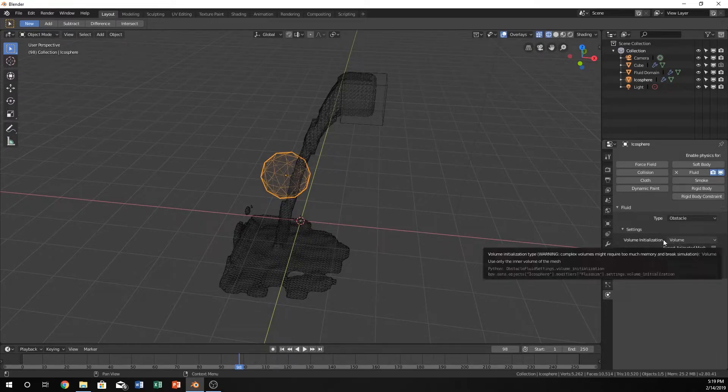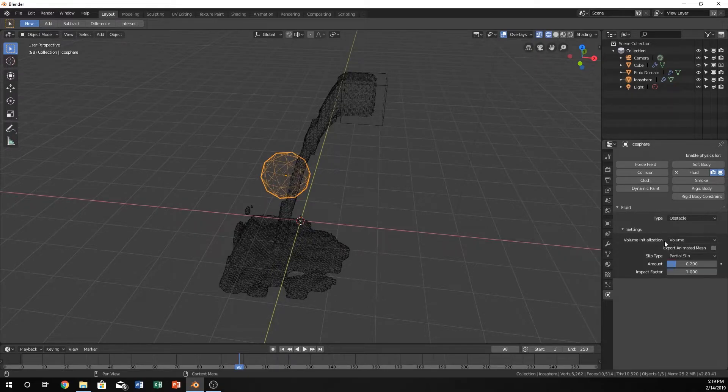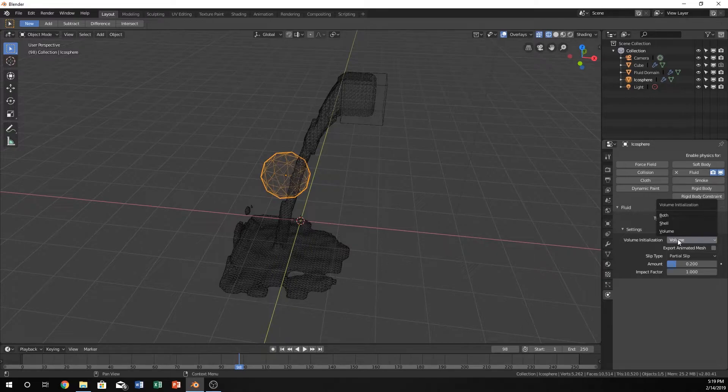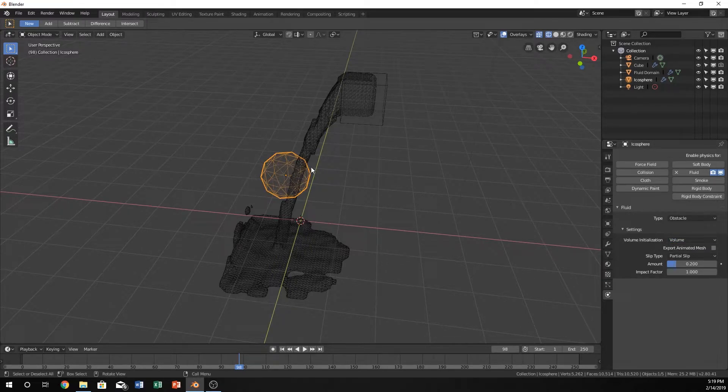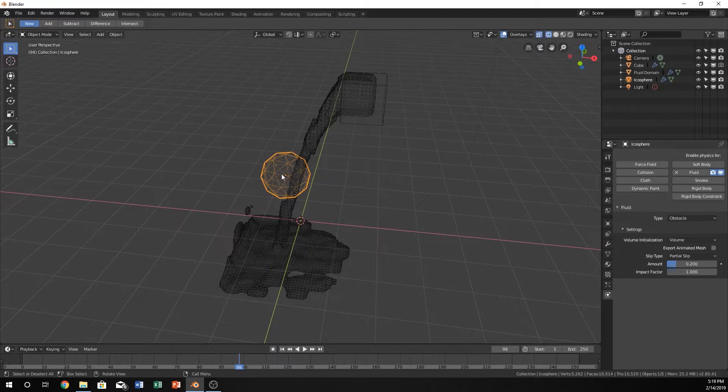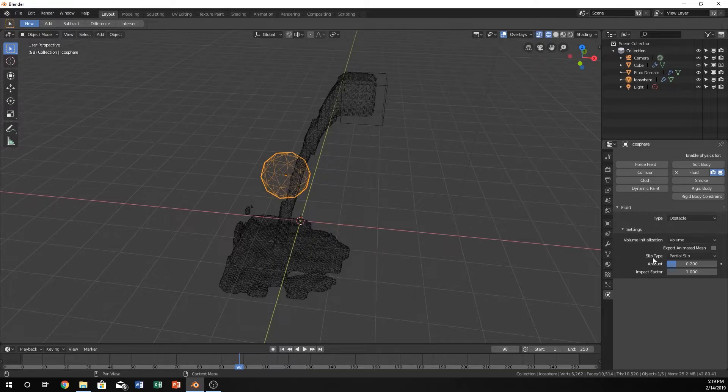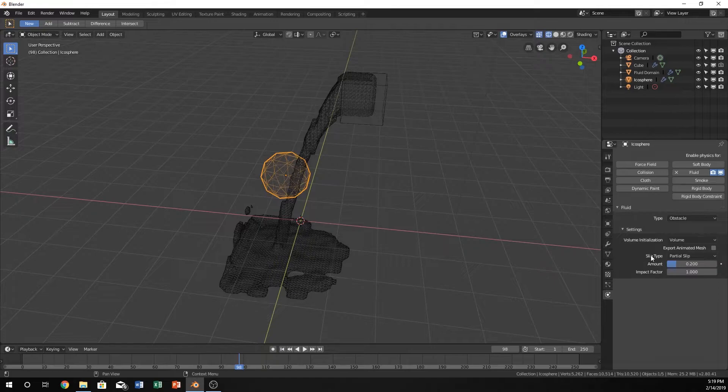So like, for instance, the volume initialization is going to either be a volume, shell, or both. Meaning, it's either going to calculate when it hits the volume, or when it hits the shell on the outside, or both. And a lot of these other things have to do with the way that it slips on the surface.